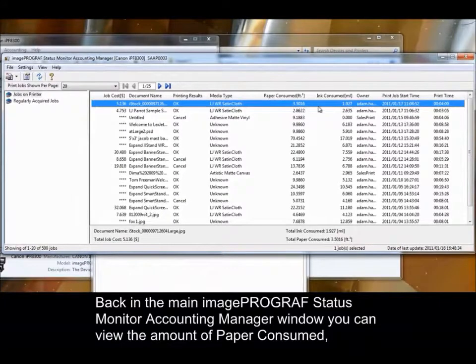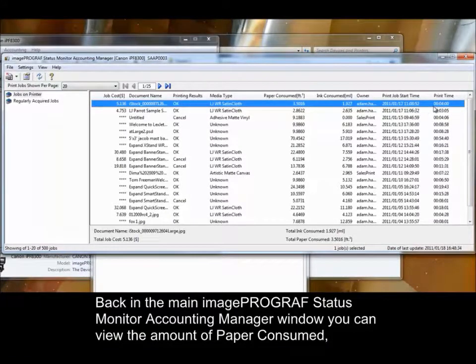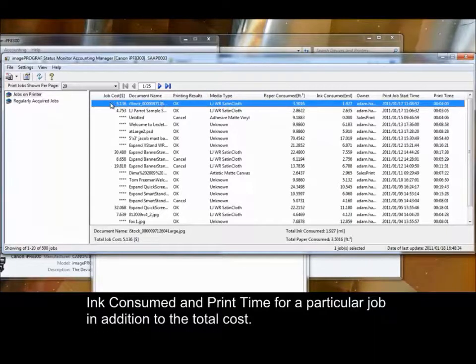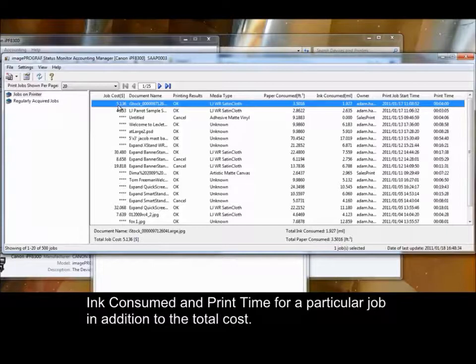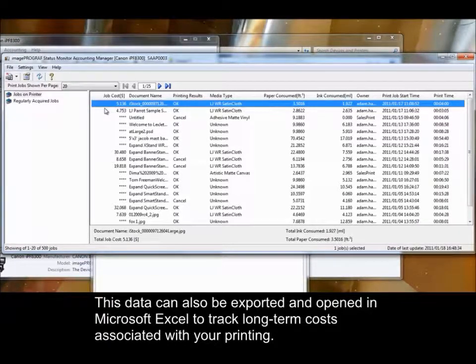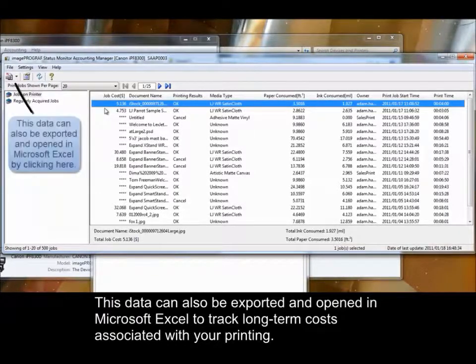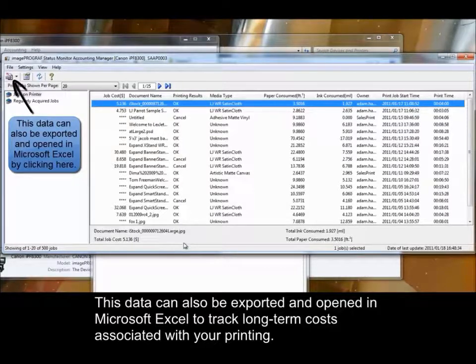Back in the Main Image Program Status Monitor Accounting Manager window, you can view the amount of paper consumed, ink consumed, and print time for a particular job, in addition to the total cost. This data can also be exported and opened in Microsoft Excel to track long-term costs associated with your printing.